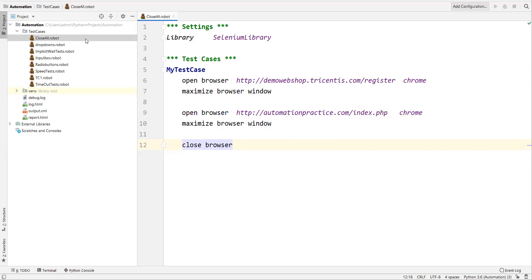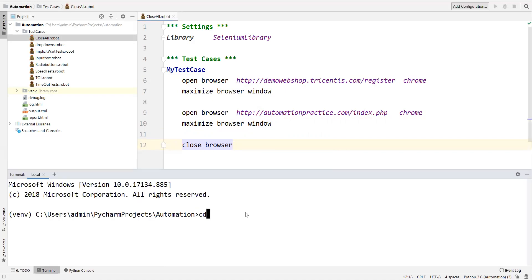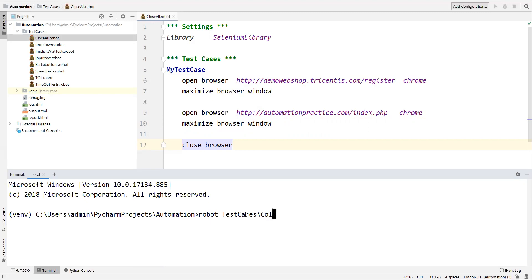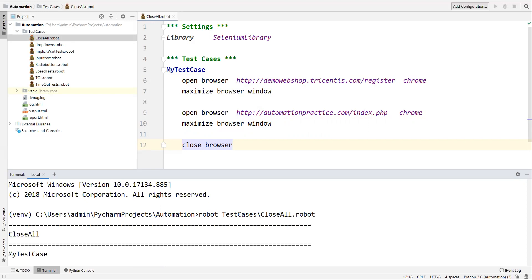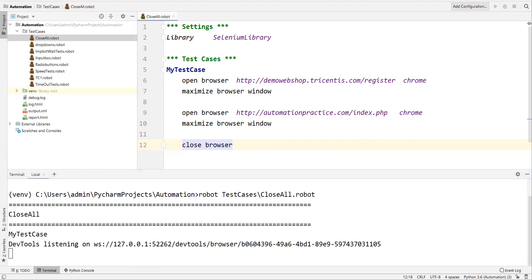Let's run this code. Go to the terminal, navigate to your test cases directory, and run the command 'robot close_all.robot'. Let's observe what will happen.